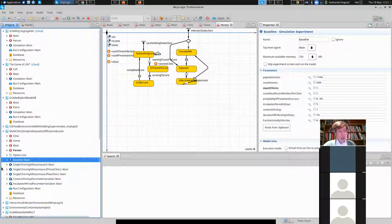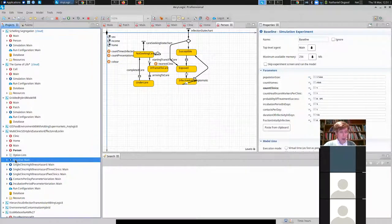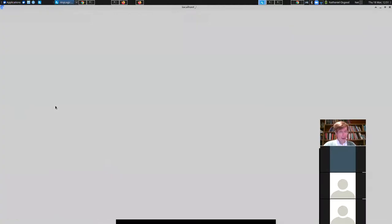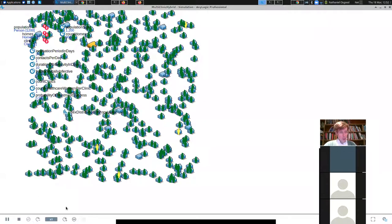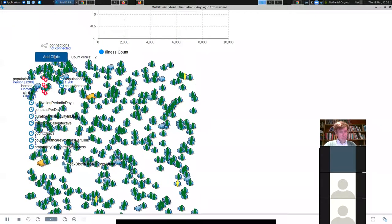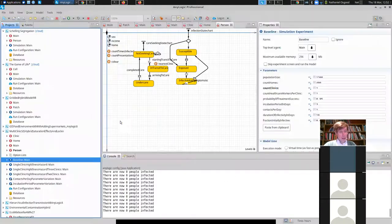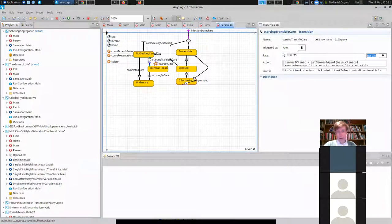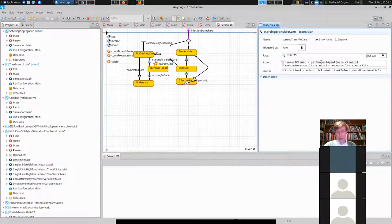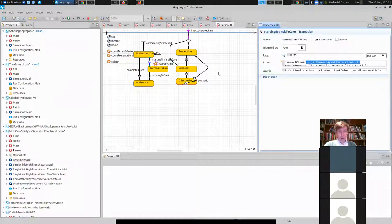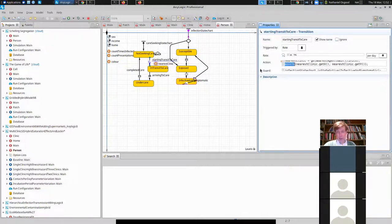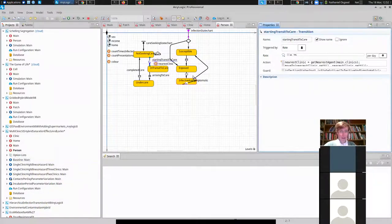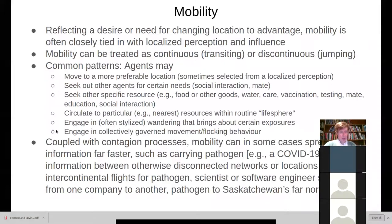This is an example of lock-in effects. But it's also an example of people seeking out care. People here were seeking out the nearest clinic to go to. So when there was only one clinic, they didn't have much opportunity, but as you added in more clinics, they were going to the nearest clinic. And if you went and looked at the logic here, you will find that they get the nearest agent amongst the clinics when they start out and then they head there.